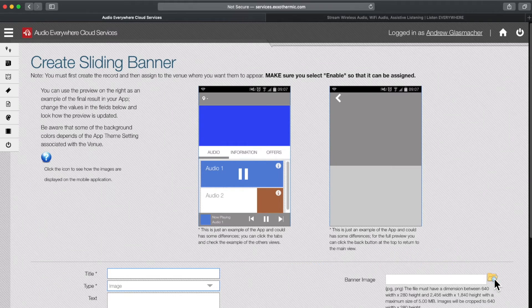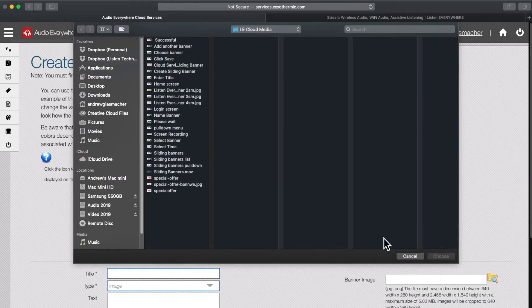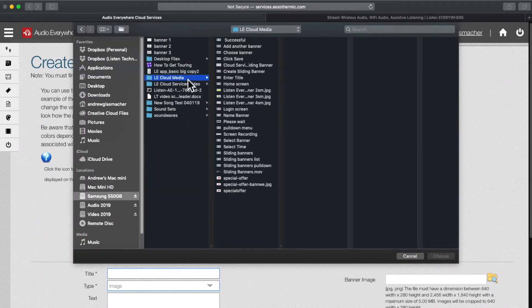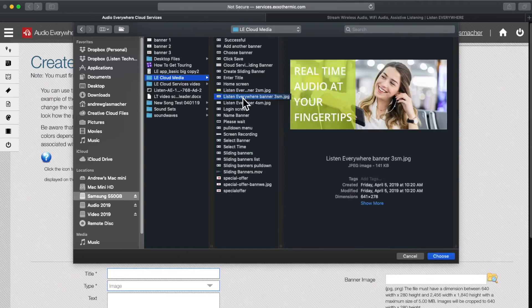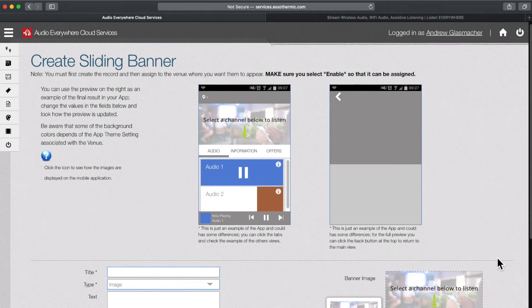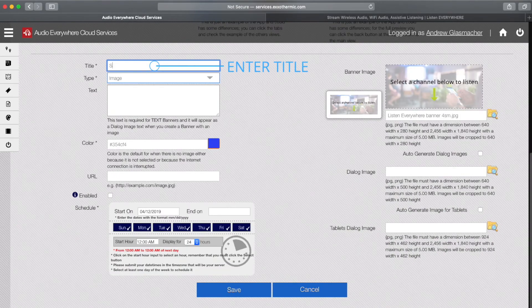Start by selecting a banner image that you'd like to display. The file must be between 640x280 and 2456x1840, and not exceed 5 megabytes in size.